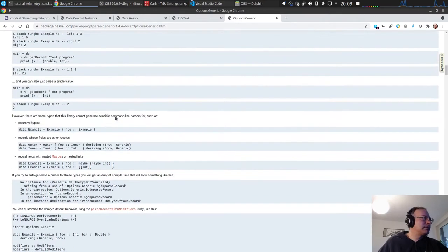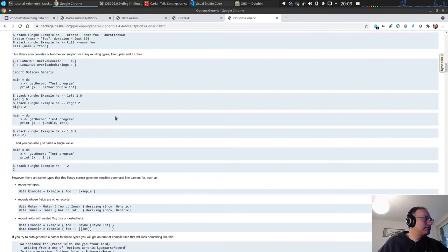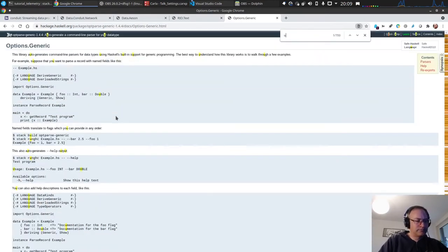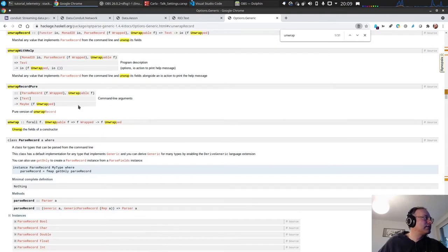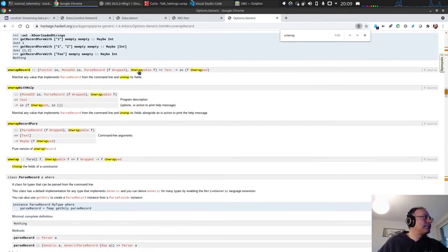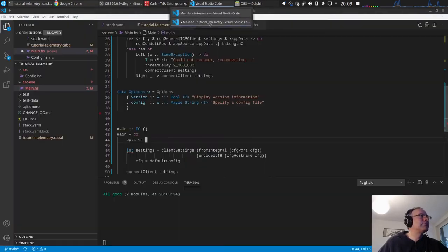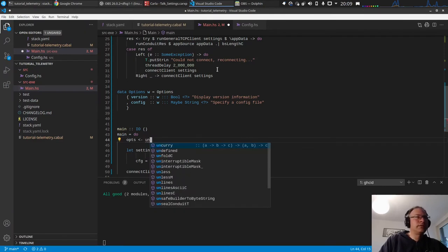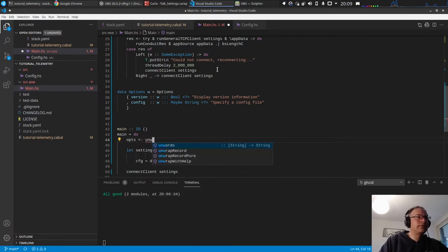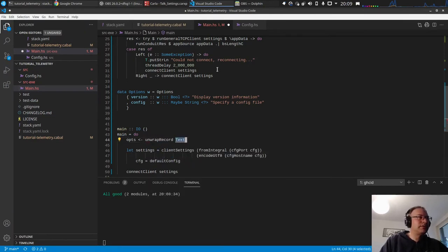So you have here a detailed description of how this works. Yes, you can work through it. So the thing is we have this unwrap, I think it's called unwrap record.